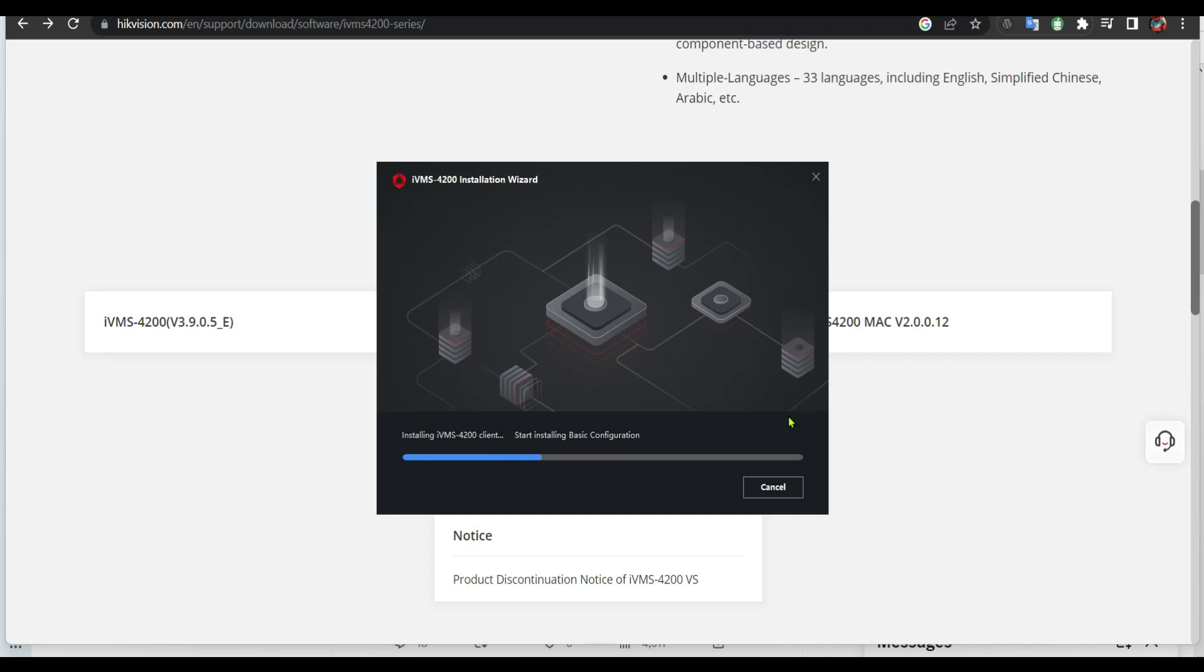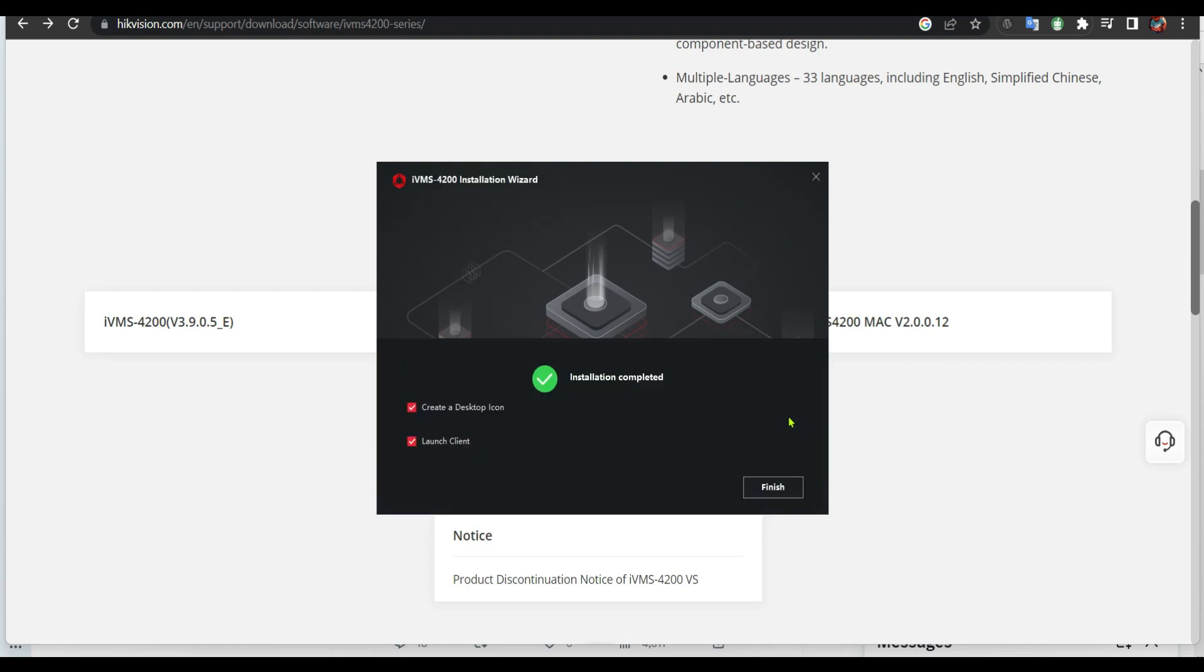And install it as you can see. It's done installing. I can create a desktop icon and I'm gonna launch it.